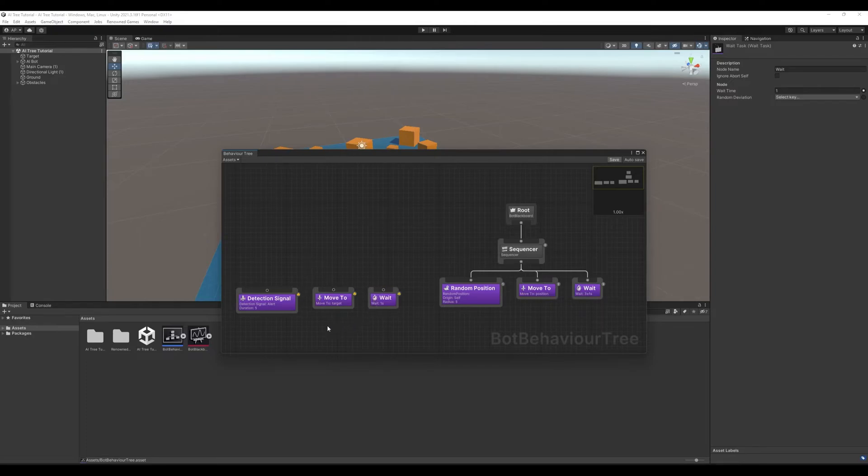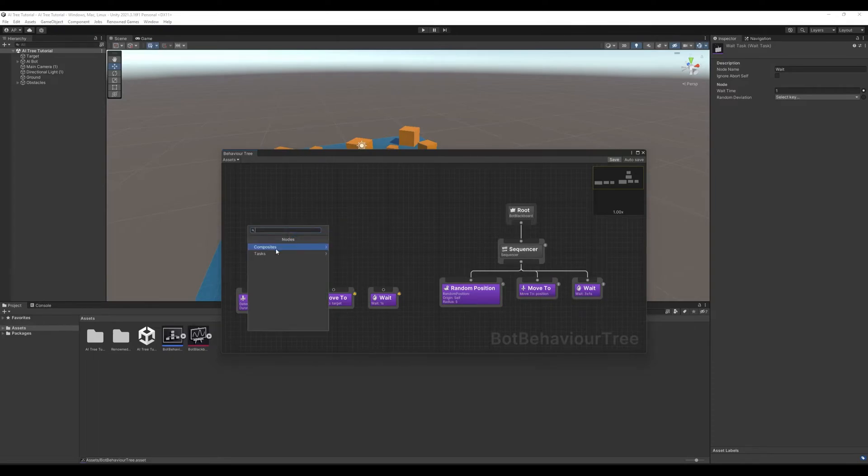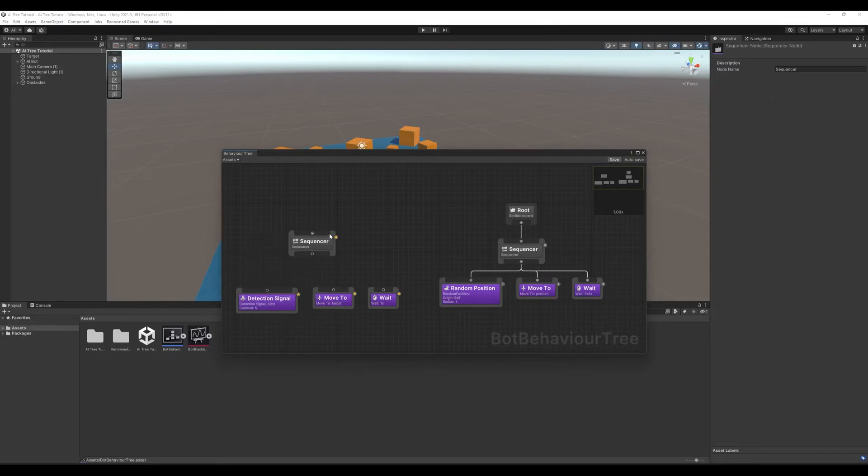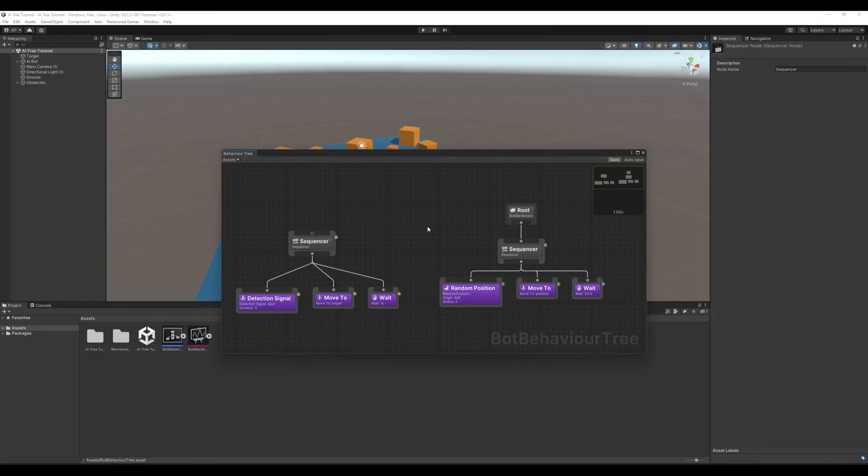Now we have to connect it all to a sequencer so that it's executed one after another. Create node, composites, sequencer. Connect everything. And then we need, so now as you can see we have two branches.